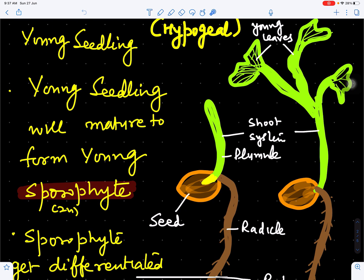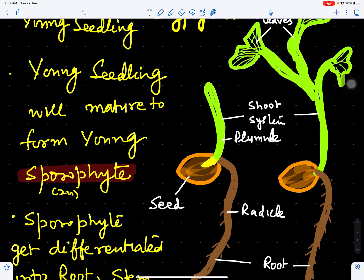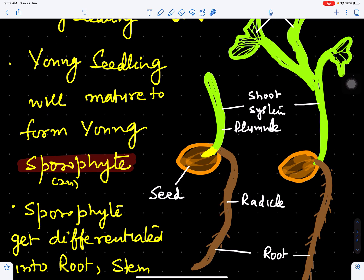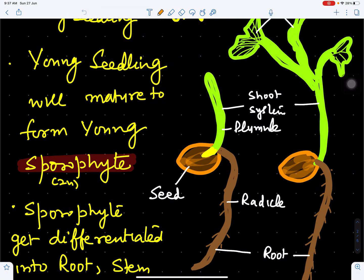We can see how this happens. This is the seed of Ginkgo biloba and when it germinates...